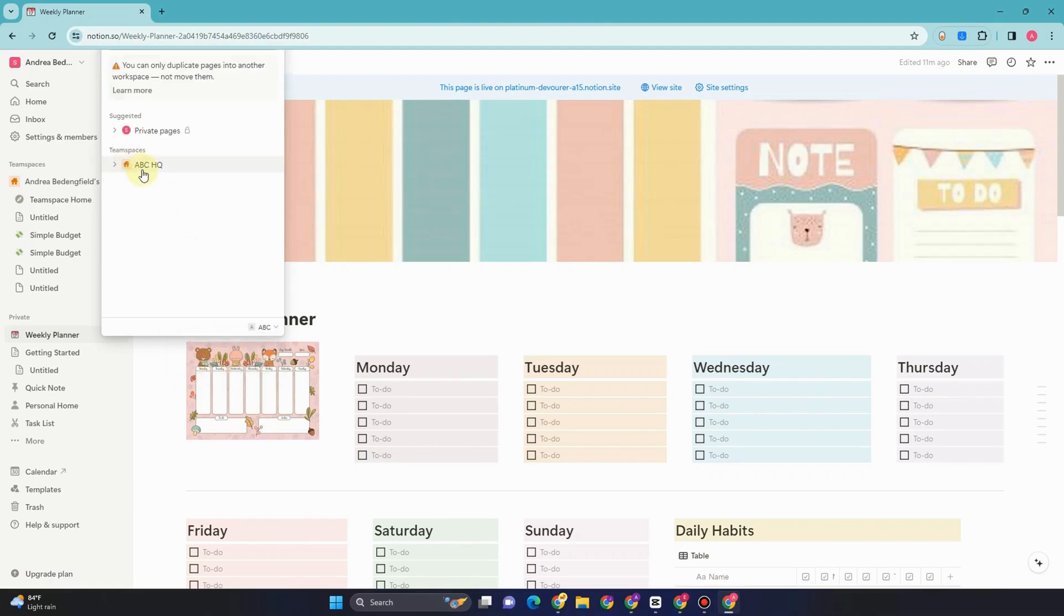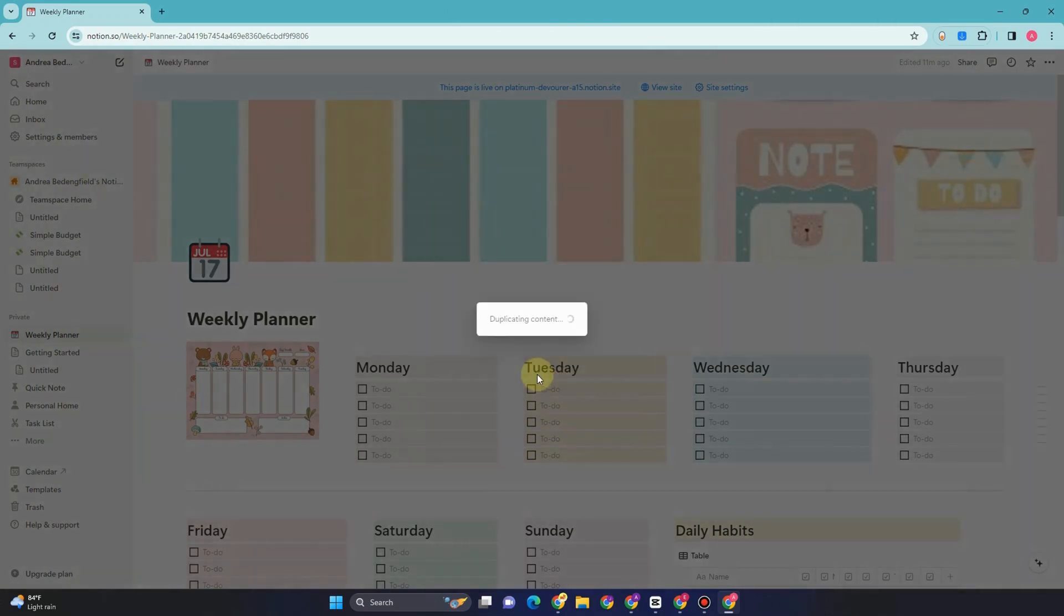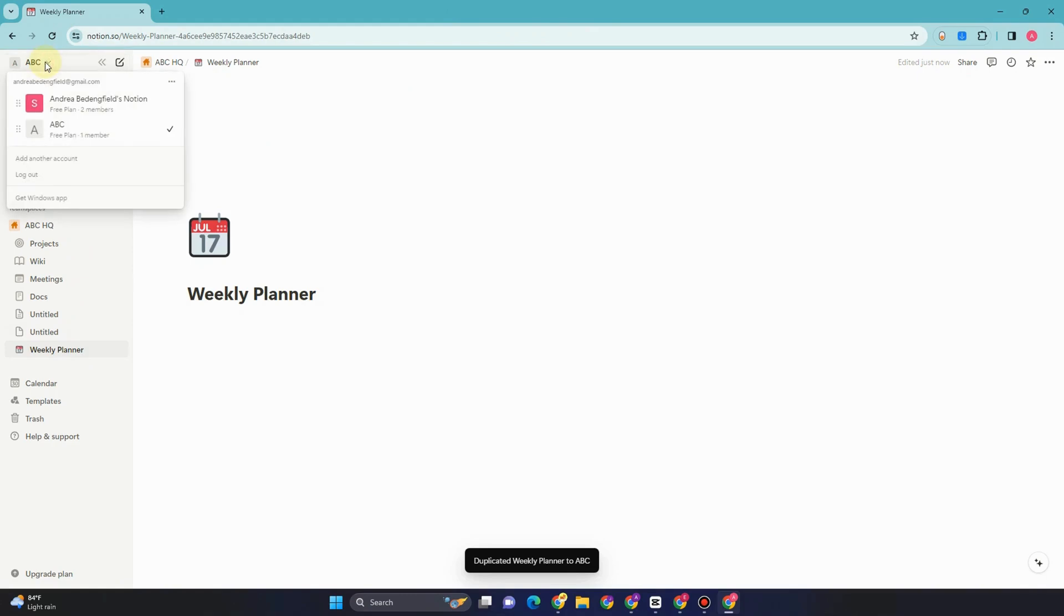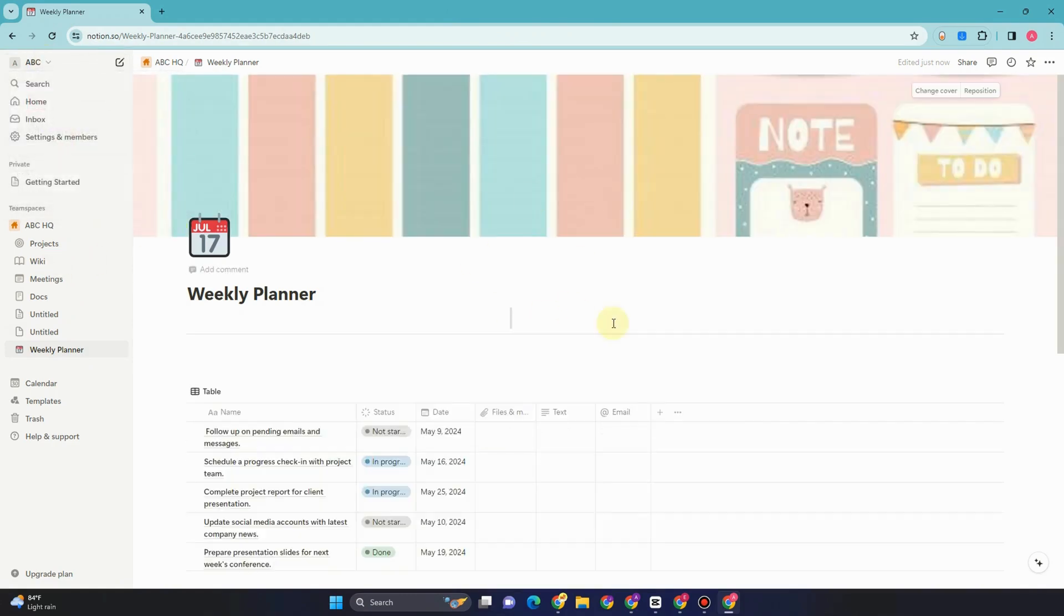All you have to do is just simply click it again and then click duplicate. And that's it. Now you have copied this template to your other workspace as easy as that. So that's how you simply copy the Notion page to another workspace.